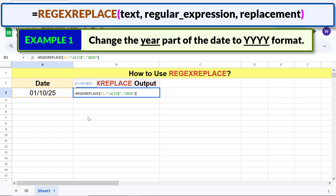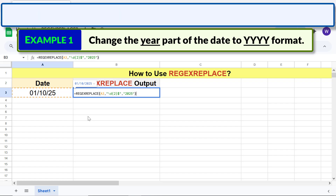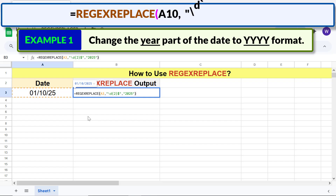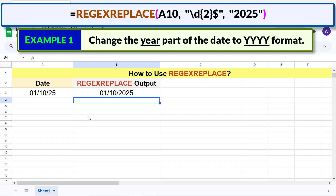The final formula is complete. Press Enter — there you go, the function has replaced the last two digits with the replacement string.